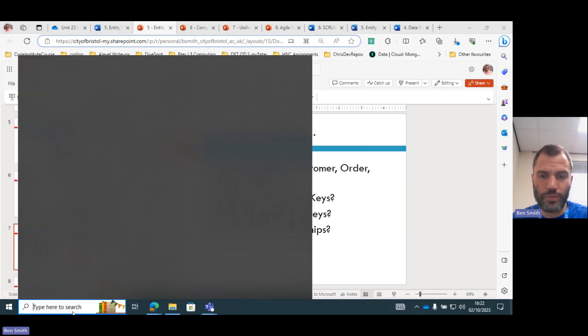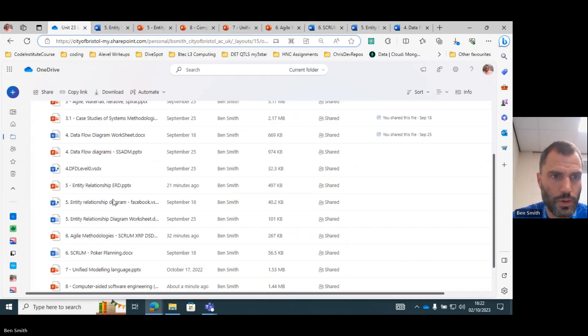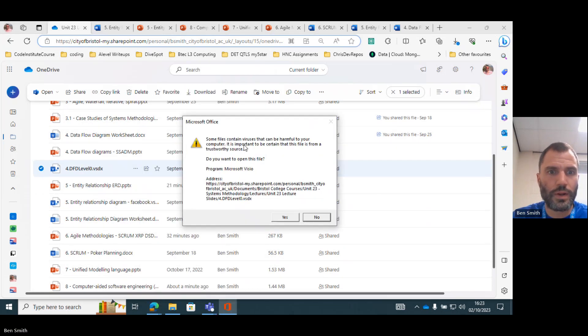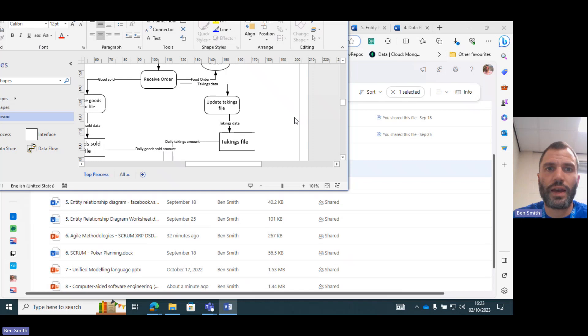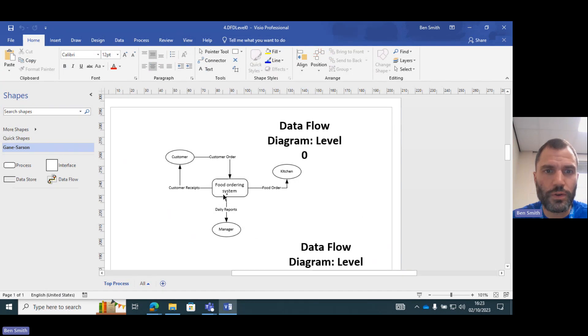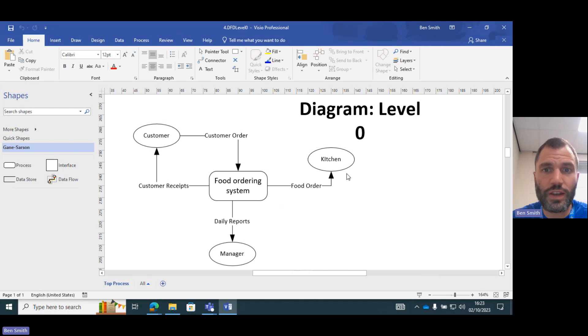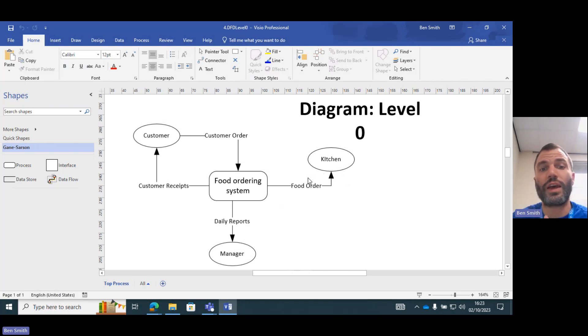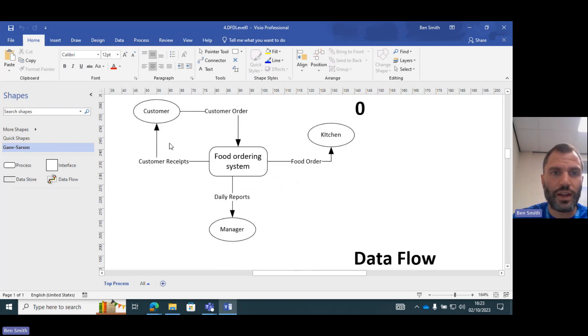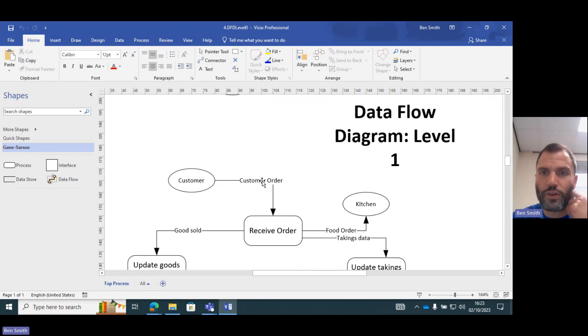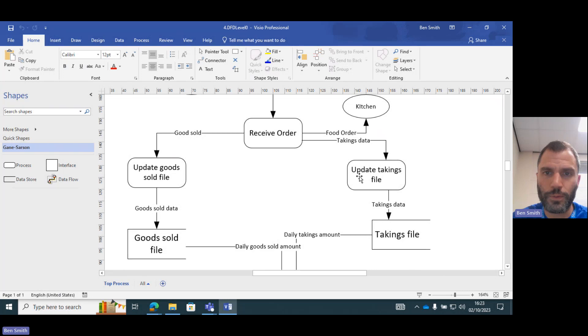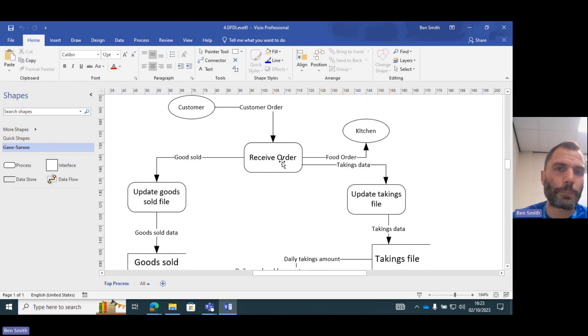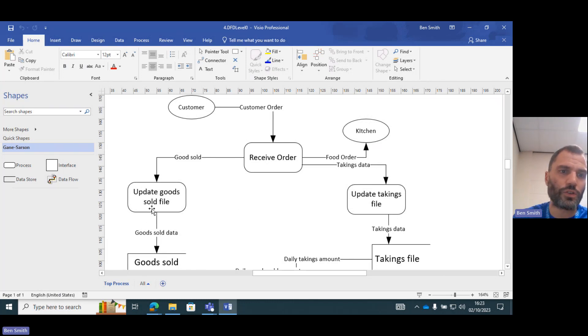So if we open up Visio for that one, this one was describing a restaurant. We described level zero and level one. So level zero gives us a basic overview of the system. So these are our entities in our data flow diagram. Entities are different in data flow diagrams as they are in entity relationship diagrams. So we've got one main process and different entities, and then the data flow of the lines between them. And then we've got data flow level one, which describes this process in a lot more detail. And you can see here, the customer makes an order. That order is received. That's a process. It either goes to the kitchen or it goes into another process called update goods sold file.